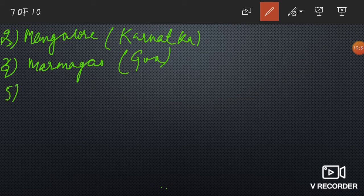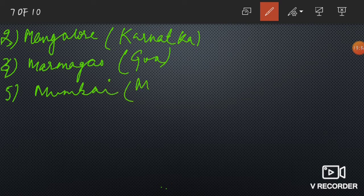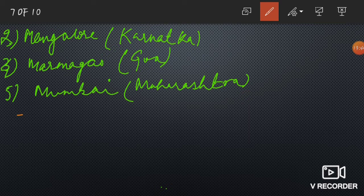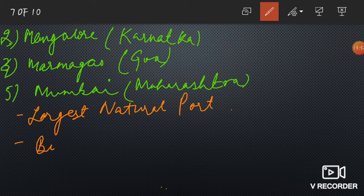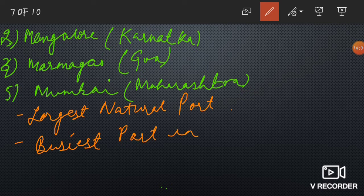The fifth port is Mumbai Port — everyone knows which state Mumbai is in: Maharashtra. Its features are that it is the largest natural port in India and also the busiest port in all of India.